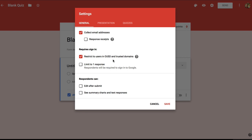In most cases this isn't so important because you'll only be sharing this quiz with your students. I'm going to limit this quiz to one response per student. And below I don't want students to be able to change their answers after they submit the quiz or see summary charts so I'll just leave these two blank.